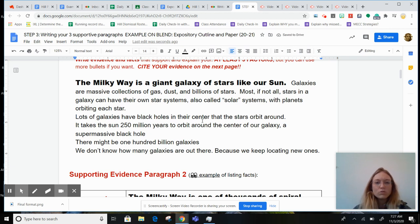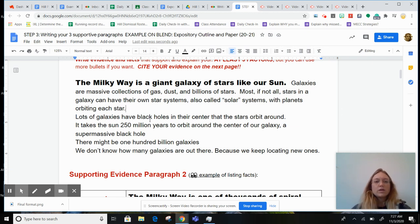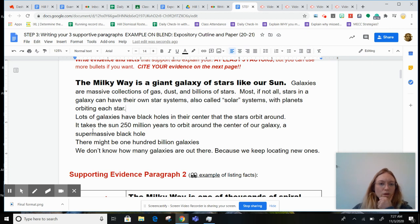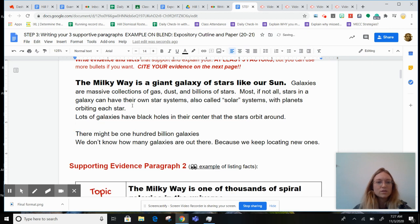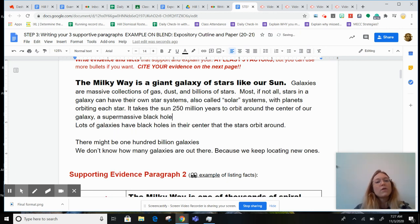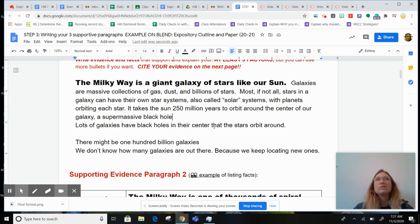Lots of galaxies have black holes in the center that the stars orbit around. So we were just talking about stars, and now we're talking about stars orbiting around the black holes in the center of galaxies. It takes the sun 250 million years to orbit around the center of our galaxy, and it's orbiting around a supermassive black hole. I think it's cool to talk about our galaxy first, so I'm going to highlight that and cut. Now these are just some of the choices — I don't have to put this particular fact before 'lots of galaxies orbit around supermassive black holes.' I just think it would sound cool.